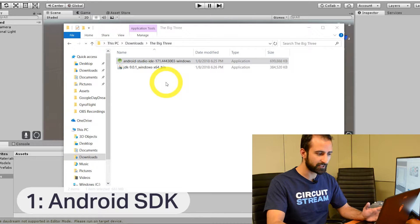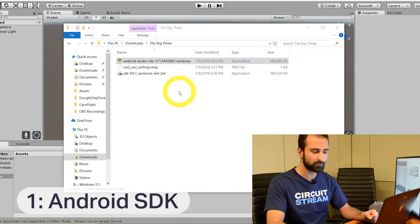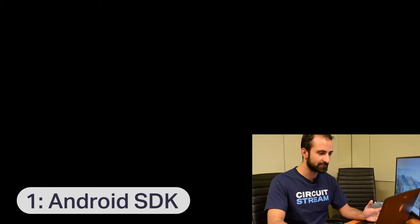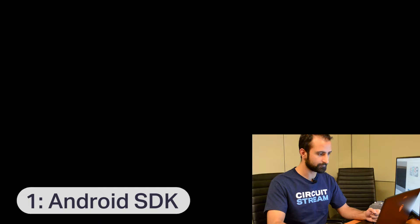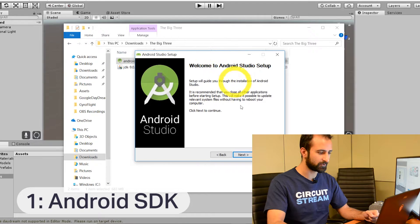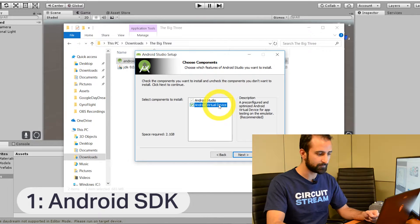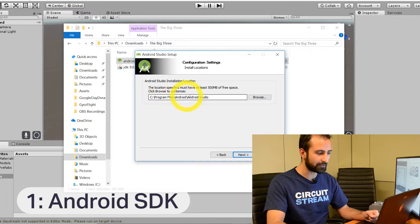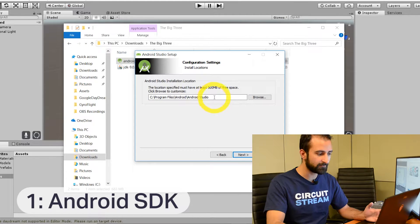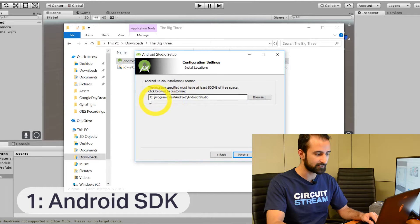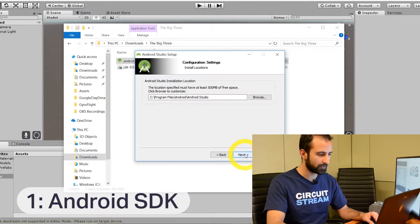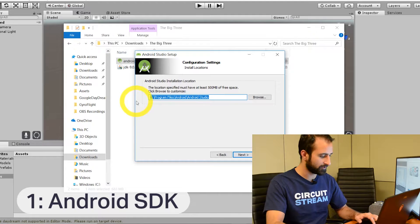Now that your downloads are finished we're going to start the installation process for Android Studio and the Java Development Kit. First let's install Android Studio. In your downloads folder click on the Android Studio setup file to launch the installation window. Allow the app to make changes — now it's launching. Welcome to Android Studio setup. Hit Next and you can choose to include the virtual device if you want. I'm going to keep it on, click Next, and a file directory path is shown. Pick a file location you're comfortable with — I'm going to leave it at the default. I'll copy this path for our benefit.